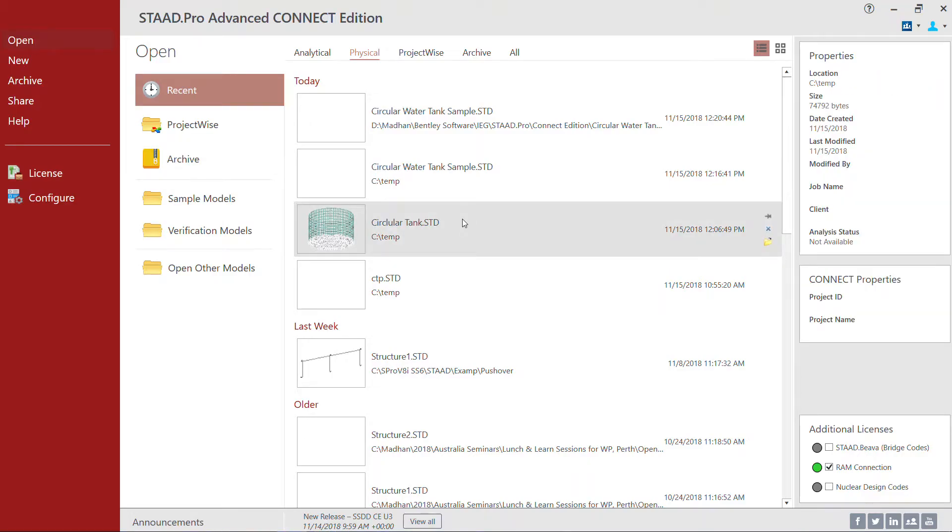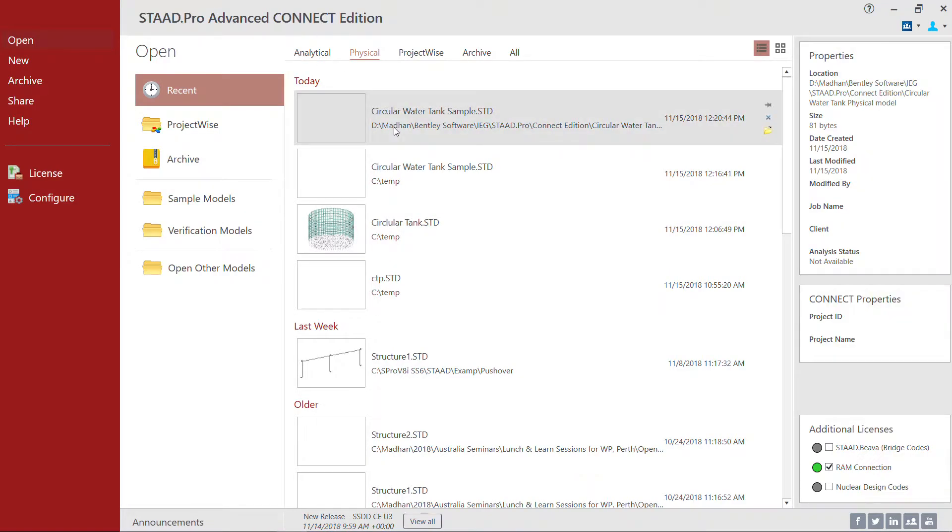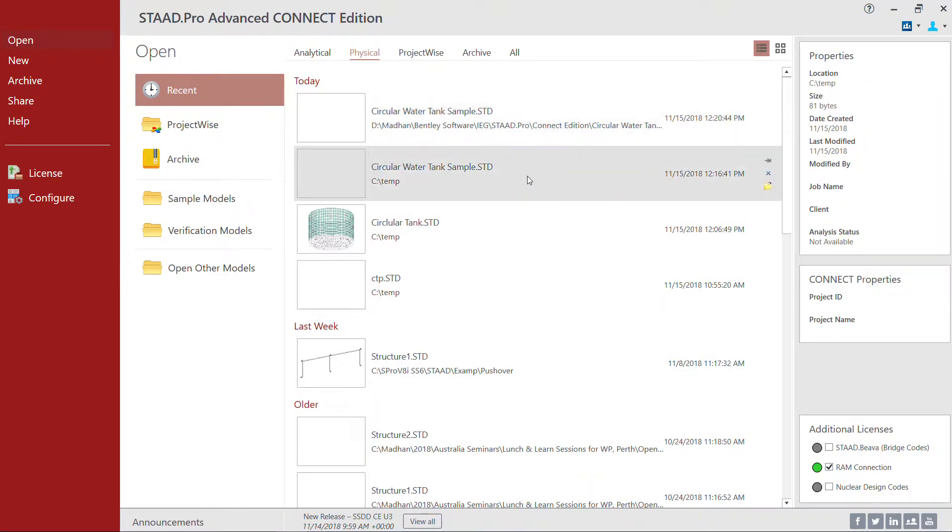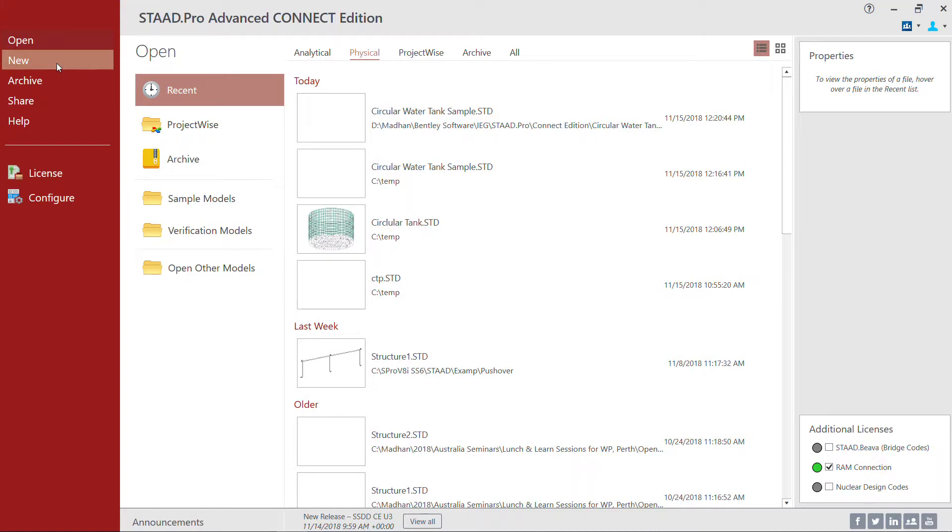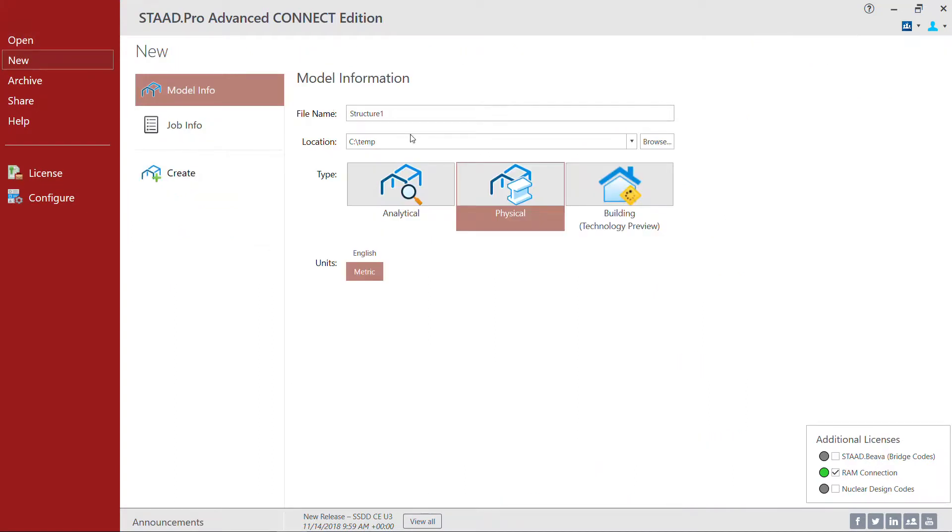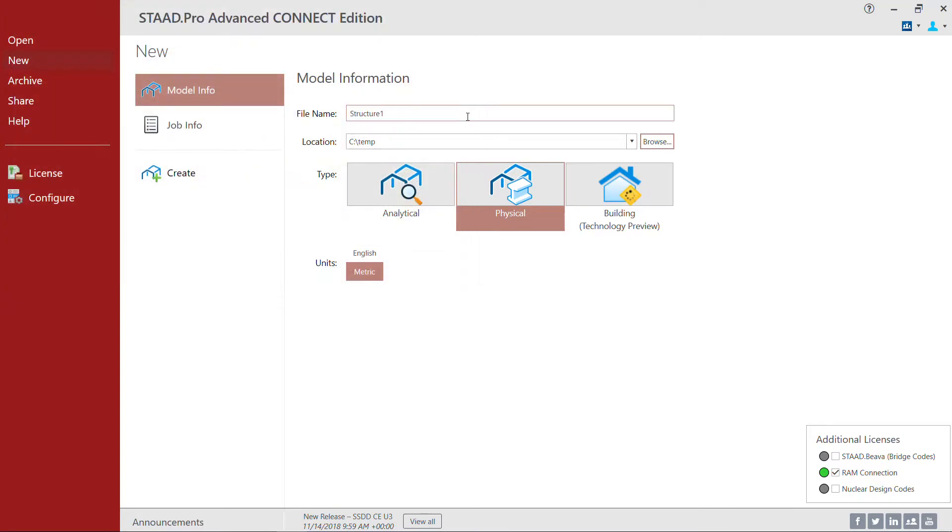Here is the first screen of StratPro Connect Edition. For this example you can use even the standard version of StratPro Connect Edition, advanced is really not required for this example. I start with a new one, select the right folder and give a sample file name, and choose the type of GUI graphical user interface. For this example I'm going to use physical modeler.